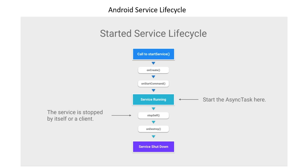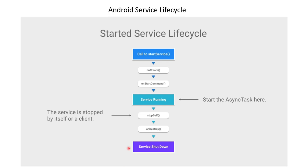In this lesson, let's learn about the Android service lifecycle. Like any other core components of Android, Android service has its own lifecycle. Let's see how a service lifecycle looks when we start a service.